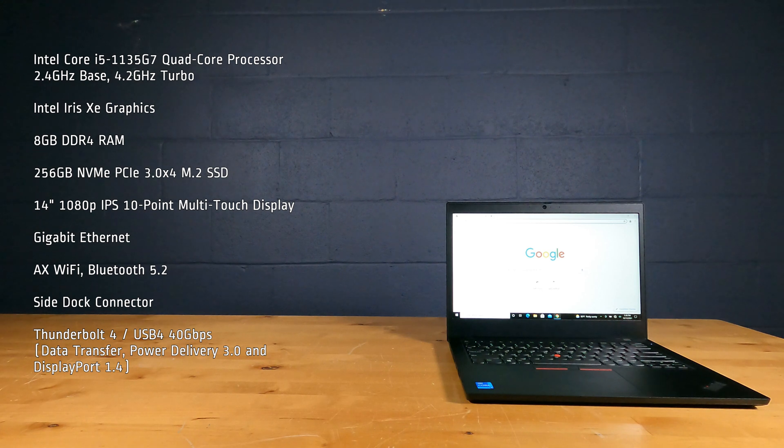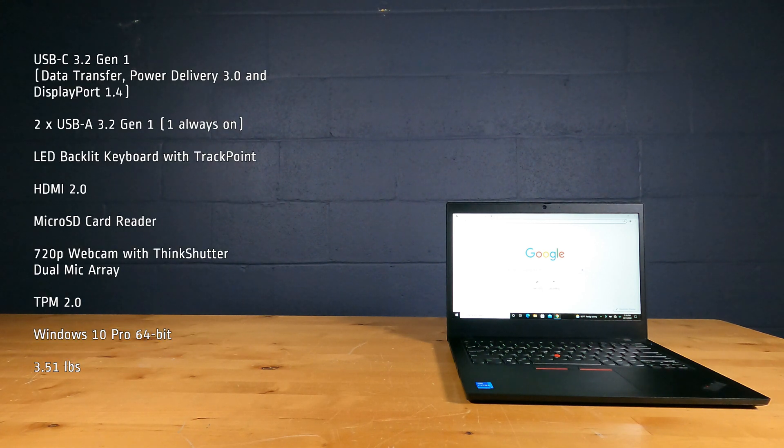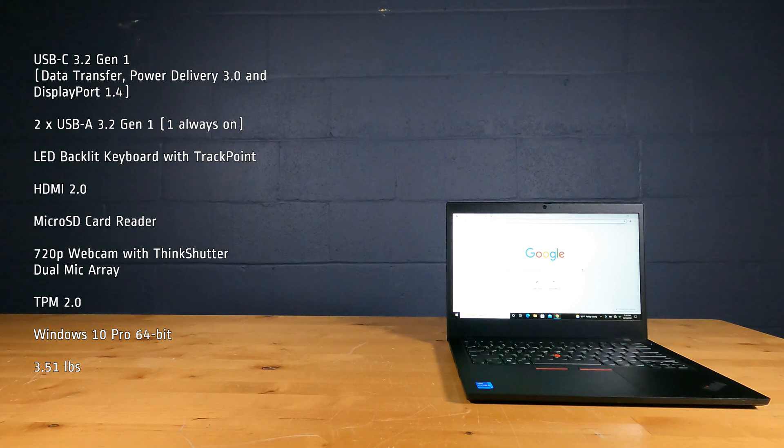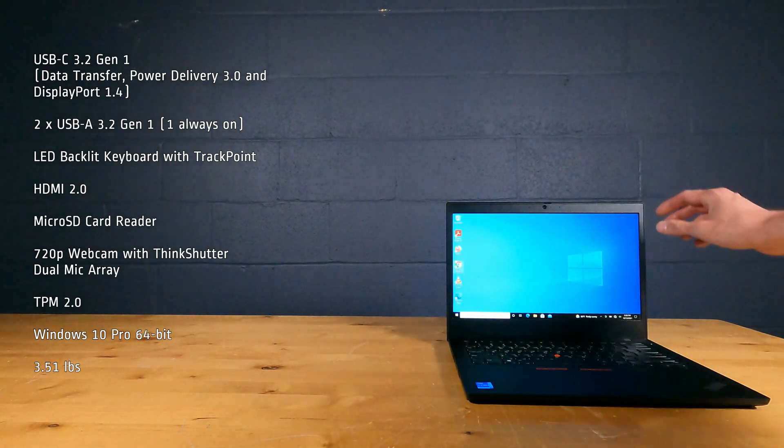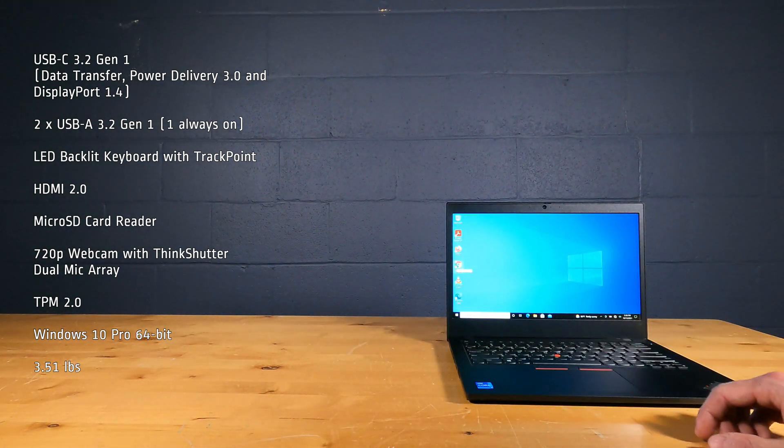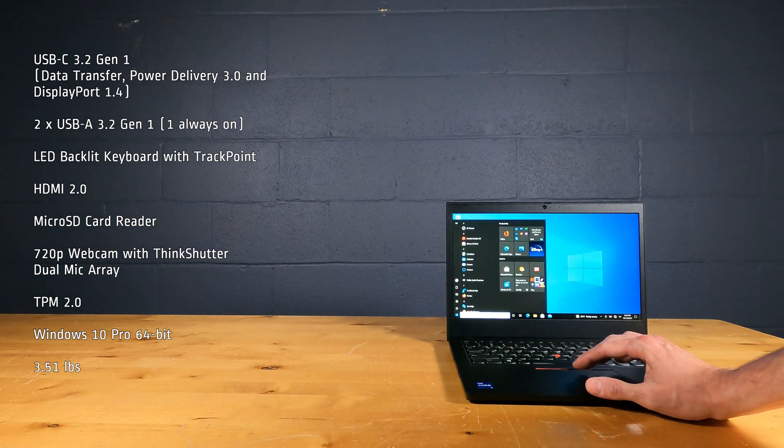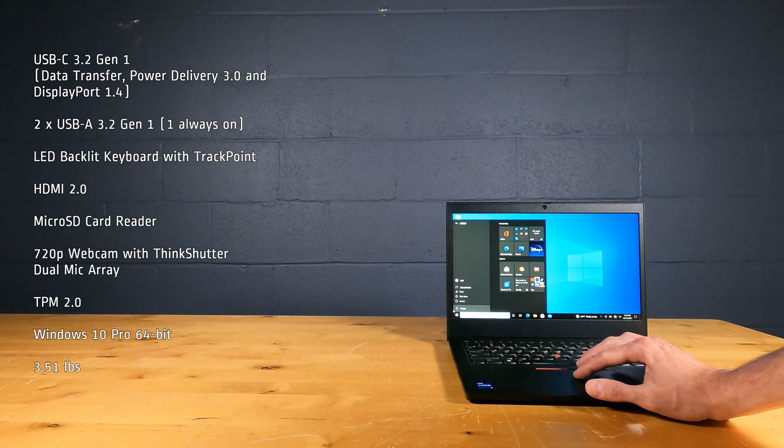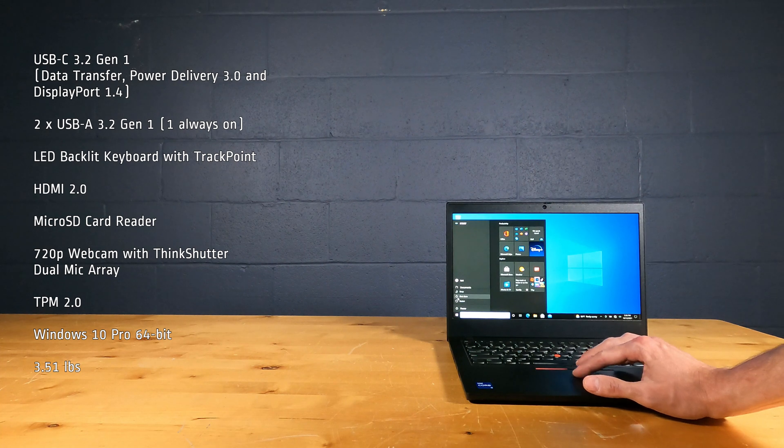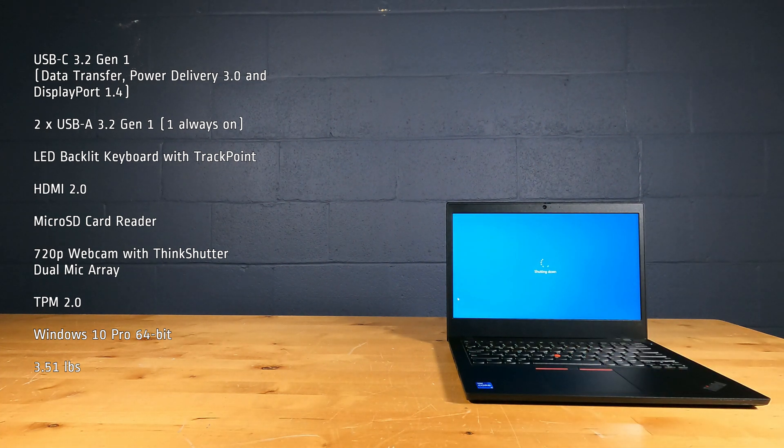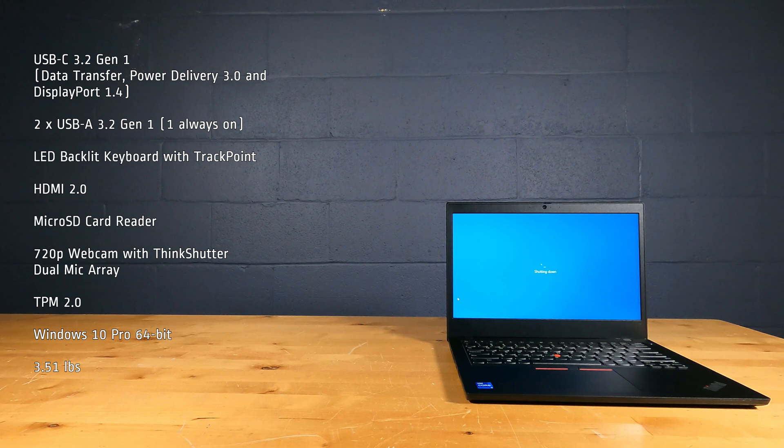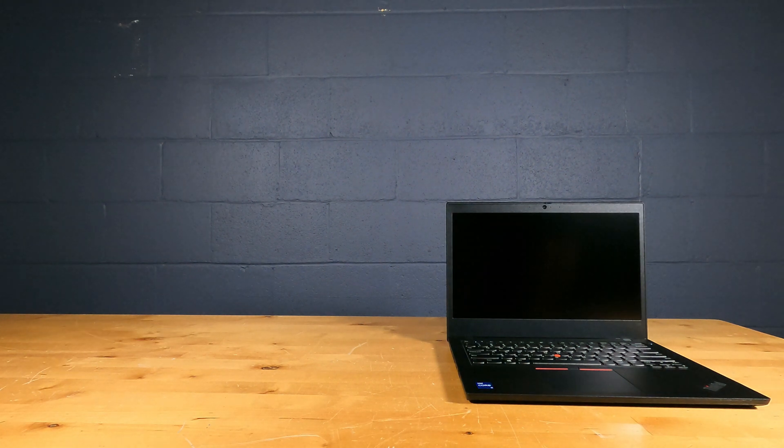Thunderbolt 4 with USB 4, USB Type-C and A 3.2 Gen 1, LED backlit keyboard with track point, HDMI 2.0, micro SD card reader, 720p webcam with think shutter and dual mic array, TPM 2.0, Windows 10 Pro 64-bit and weighs 3.51 pounds.